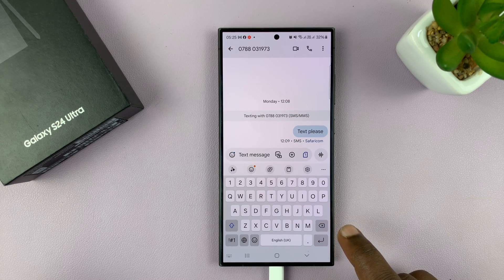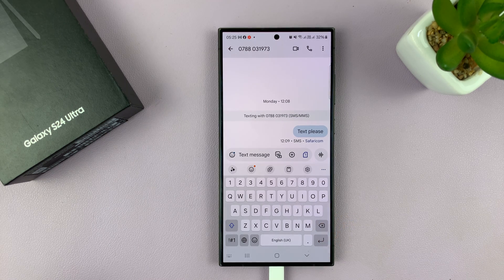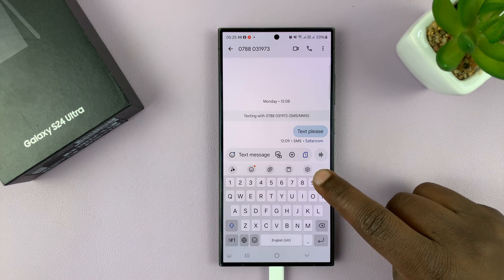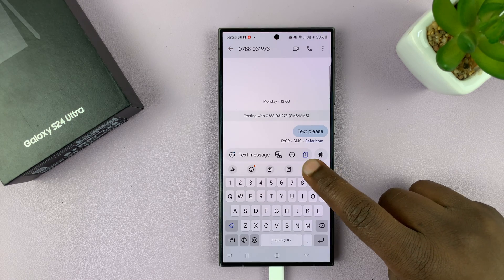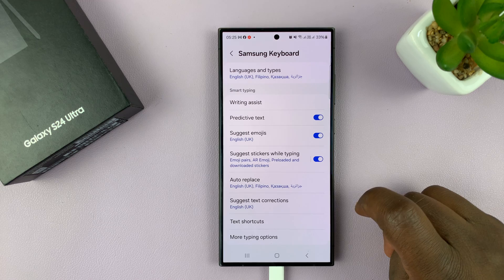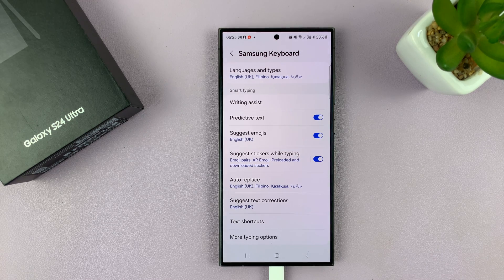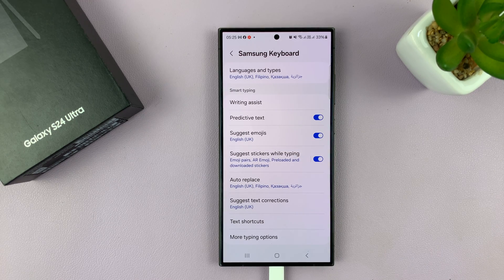You have to enable that in the settings. You can either tap on the settings icon right here on the keyboard. That should take you to your Samsung keyboard settings, assuming you're using Samsung keyboard as the default keyboard on your phone.